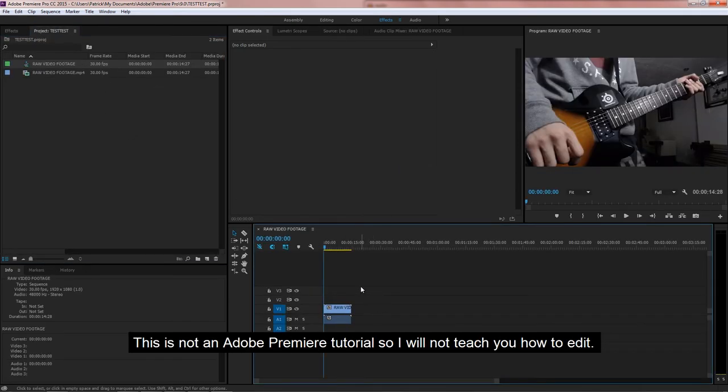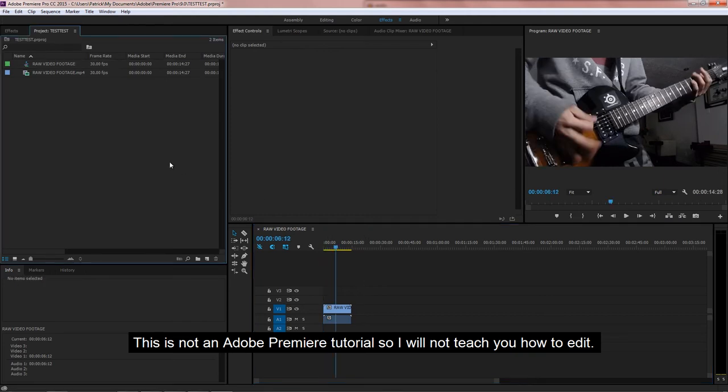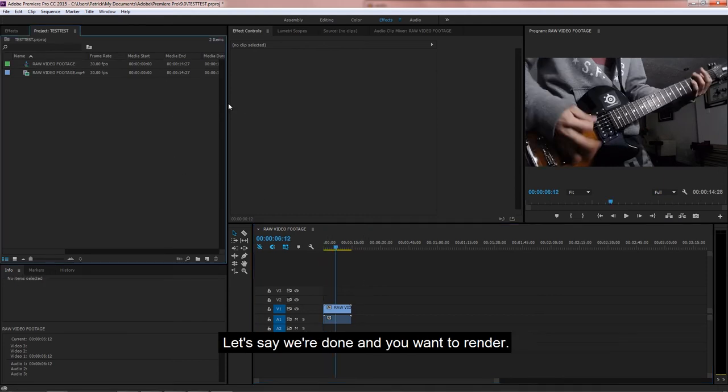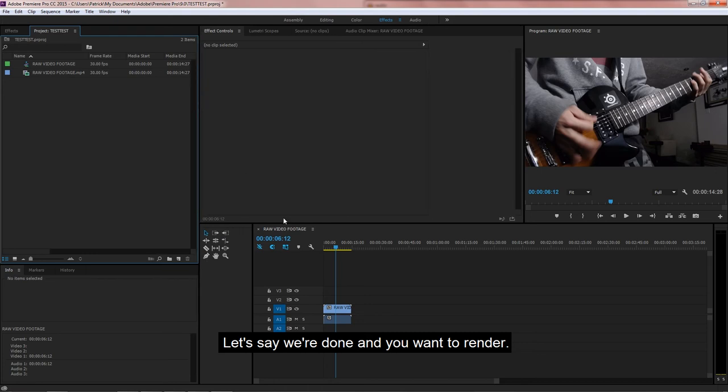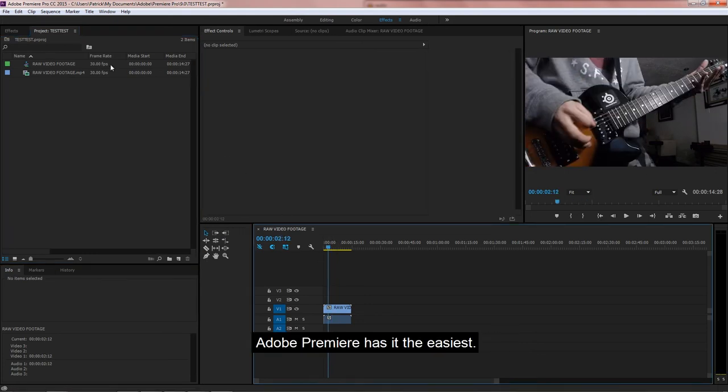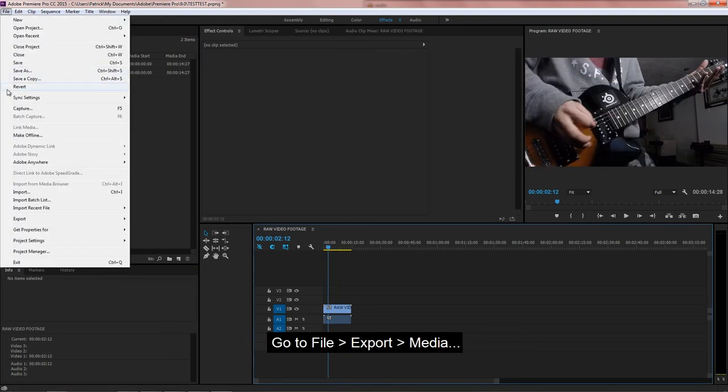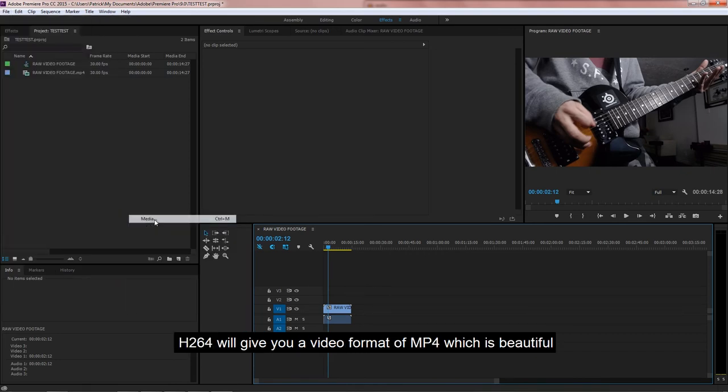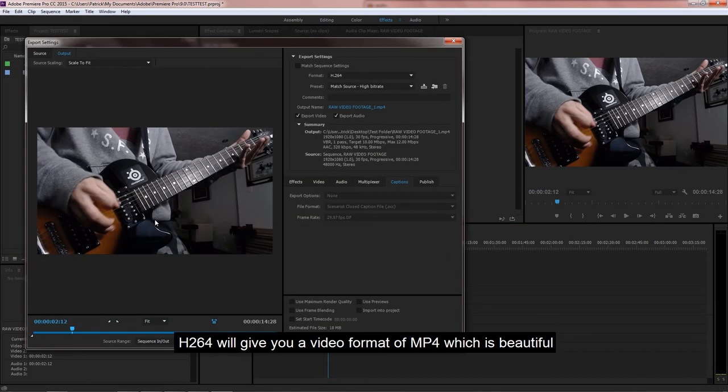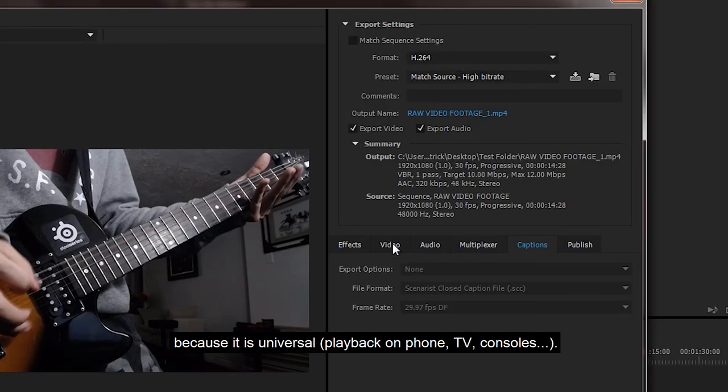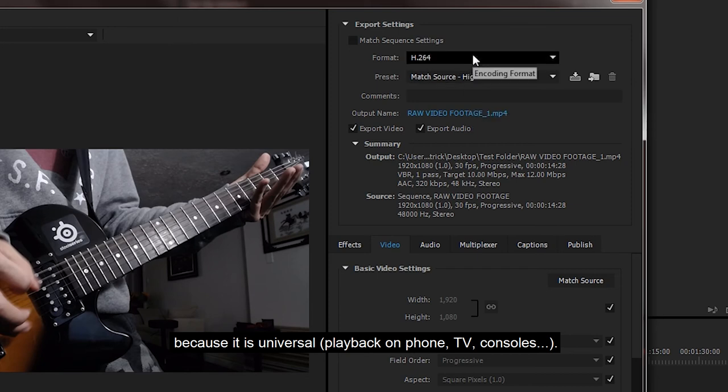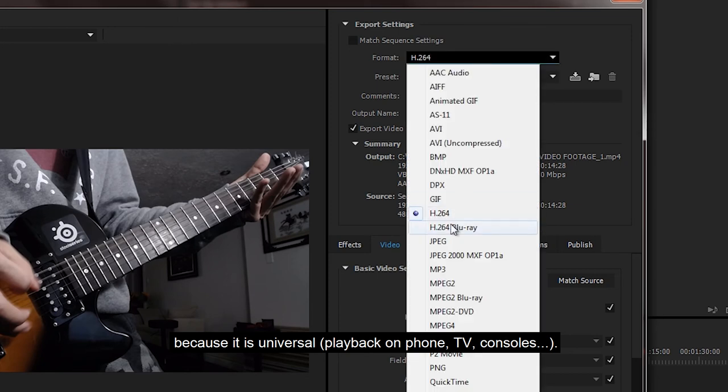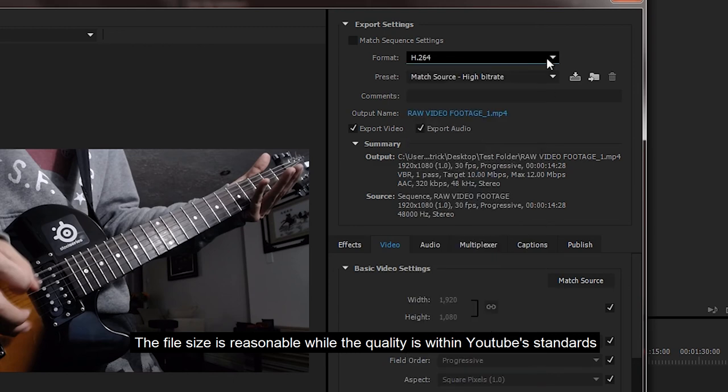This is not an Adobe Premiere tutorial, so I will not teach you how to edit. Let's say we're done and you want to render. Adobe Premiere has it the easiest. Go to File, Export, and then Media. H.264 will give you a video format of MP4, which is beautiful, because it is universal. Put it on a USB, put it through your phone, put it on a TV. The file size is reasonable while the quality is within YouTube standards.